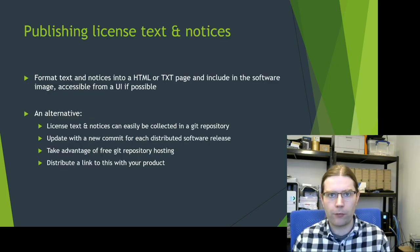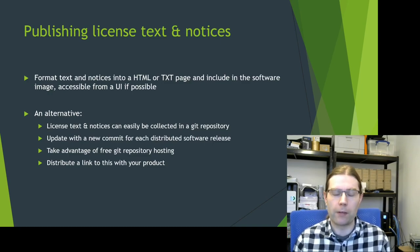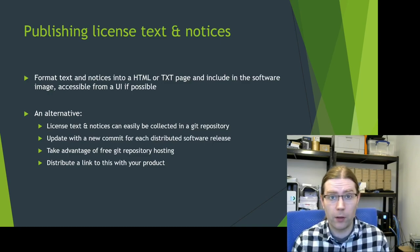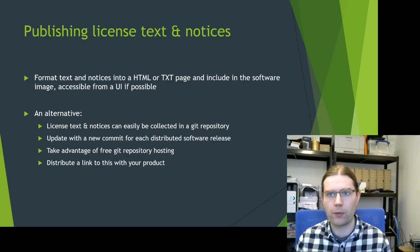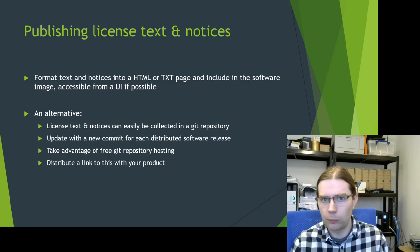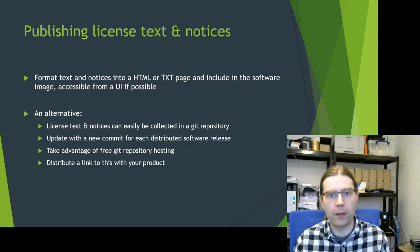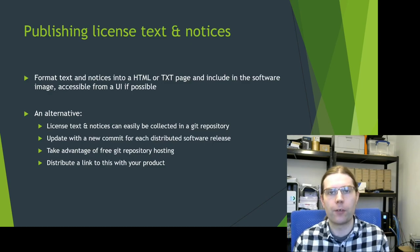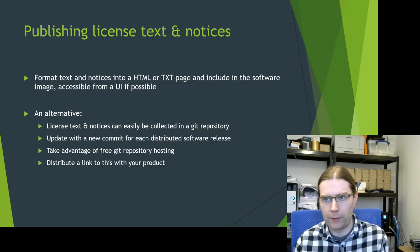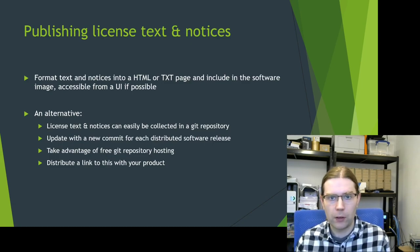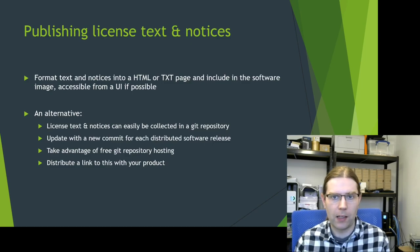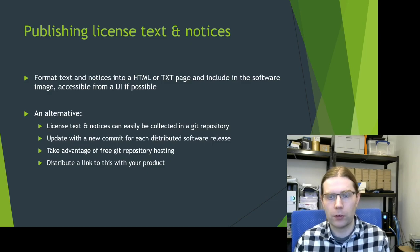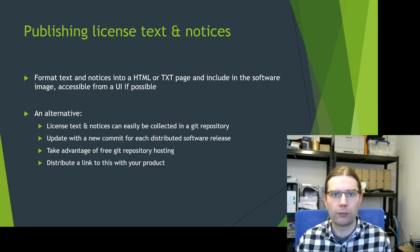Let's talk about how you can go about publishing some of this information that you need to release in order to achieve open source license compliance. We'll start with how you would publish license text and copyright notices where these are required by a license. I think the first thing I would suggest is if you can format the text and notices into an HTML file or a plain text file and include that in the software image itself, preferably with some way of accessing that through the UI if your device has any sort of user interface, then that would definitely fit the bill.